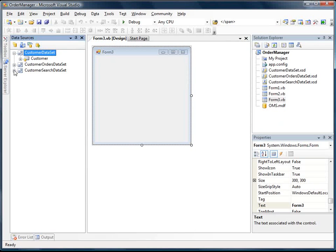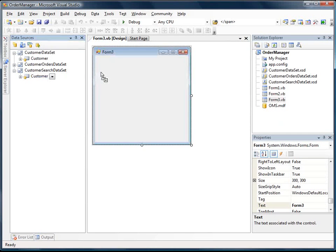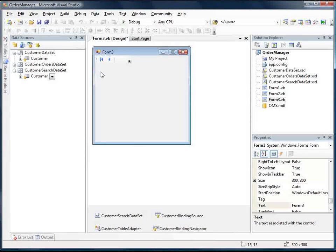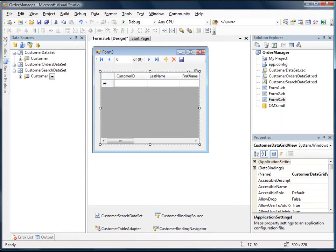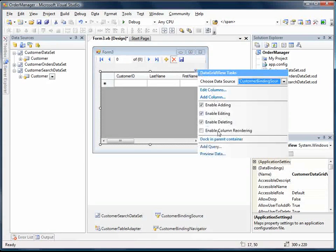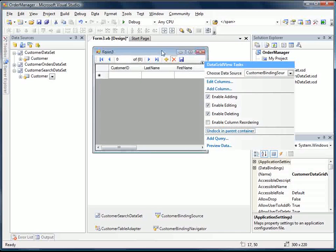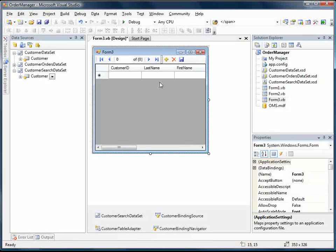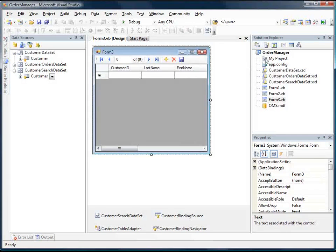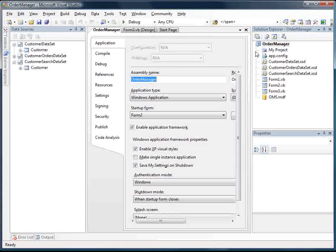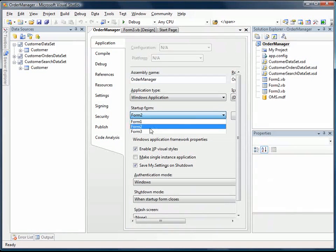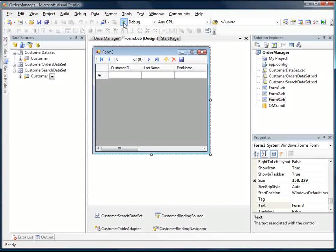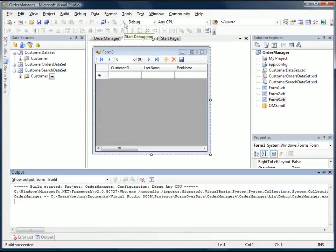So now what I'm going to do is I'm going to drag the customer grid here onto the form. And this will set up our binding navigator that lets us scroll through our records and update them. We'll dock this in the parent container for right now. And what I want to do is I want to test this first. So before we can test this, we need to switch the startup form by double clicking on My Project and selecting Start Form, Form 3.